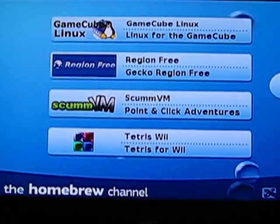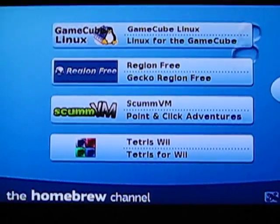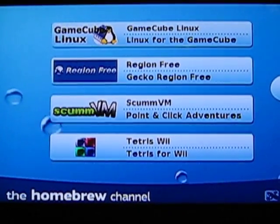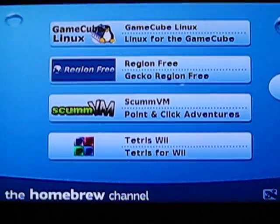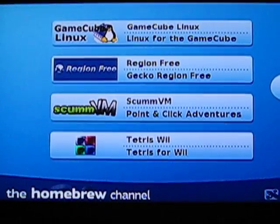And now I'm going to show you how to install the backup loader, which is pretty much the purpose of having the homebrew channel on your Nintendo Wii.